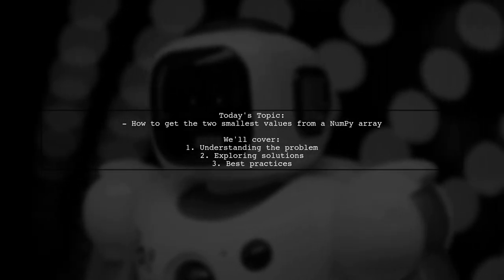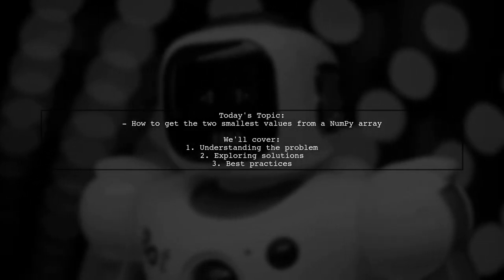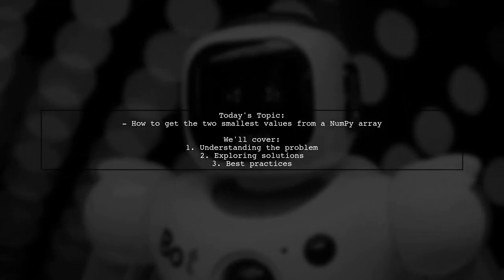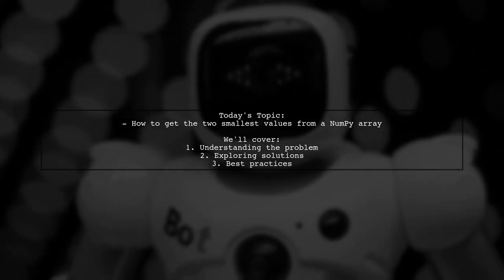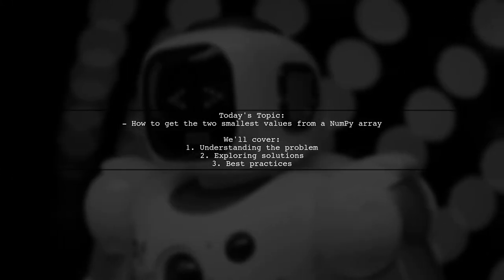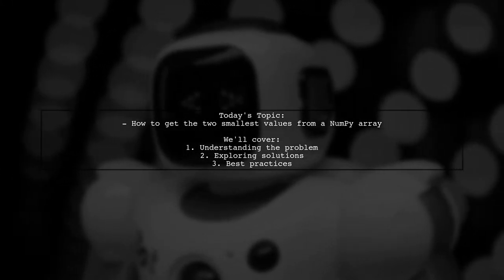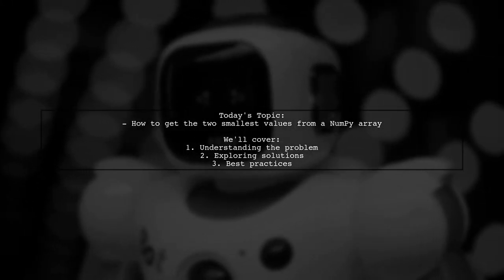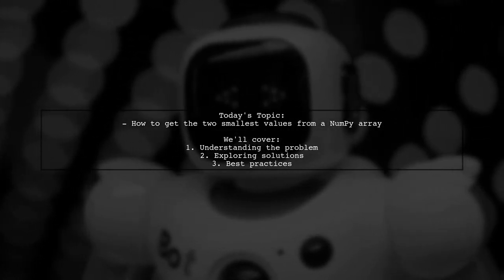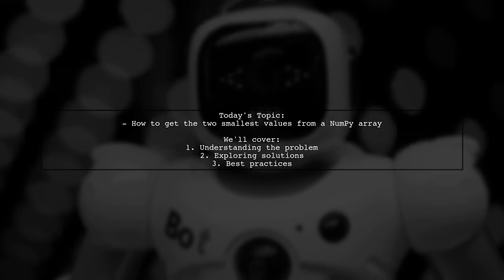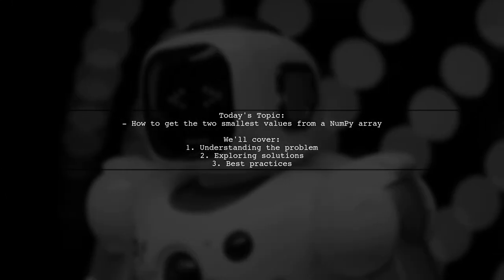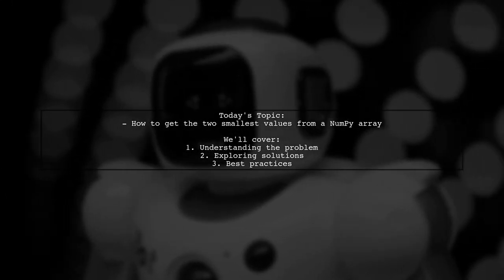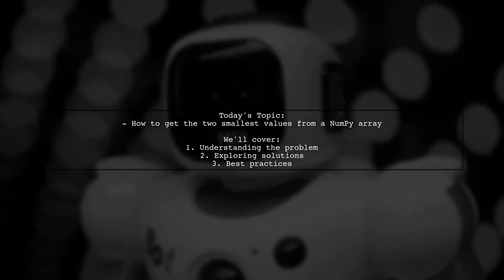Welcome to our Tech Explainer video. Today, we're tackling a common question that many Python enthusiasts encounter when working with NumPy arrays. Our viewer wants to know how to extract the two smallest values from an array, but they're running into a pesky error when using the np.where function. Let's dive into the details and find out how to solve this problem together.